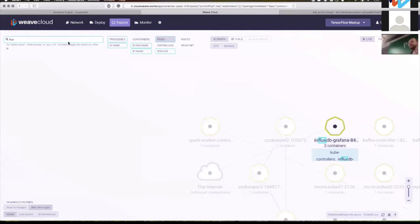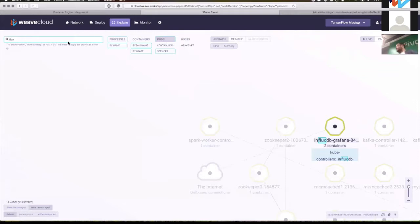As we saw, you can provide extra integrations like the plugins for Cloud Foundry, and you could potentially create Prometheus exporters. If you have custom metrics from a black-box system, you could write a Prometheus exporter to export those metrics into WeaveCloud.